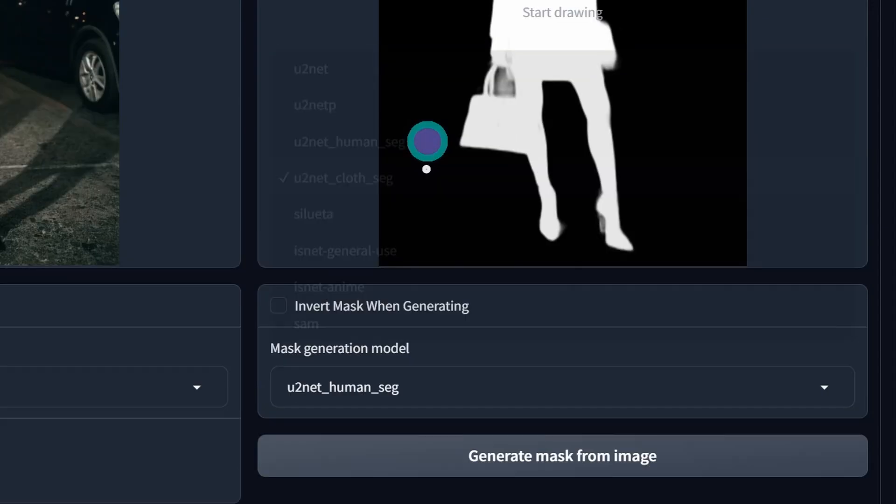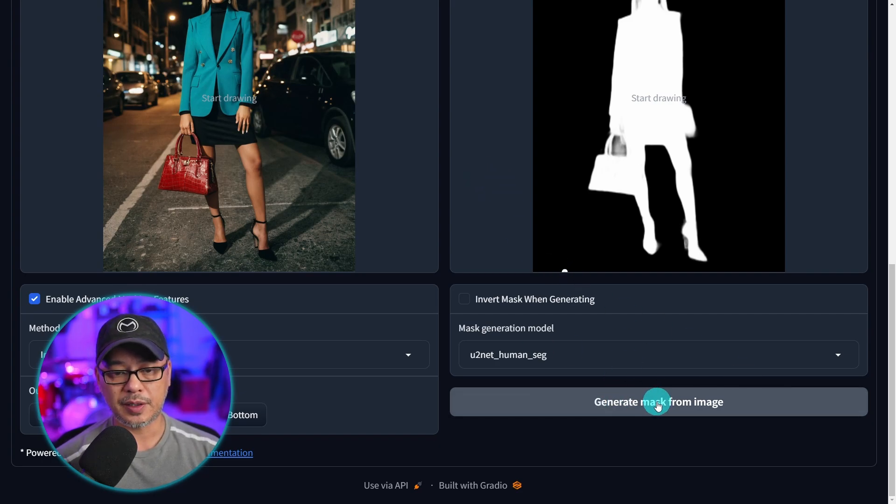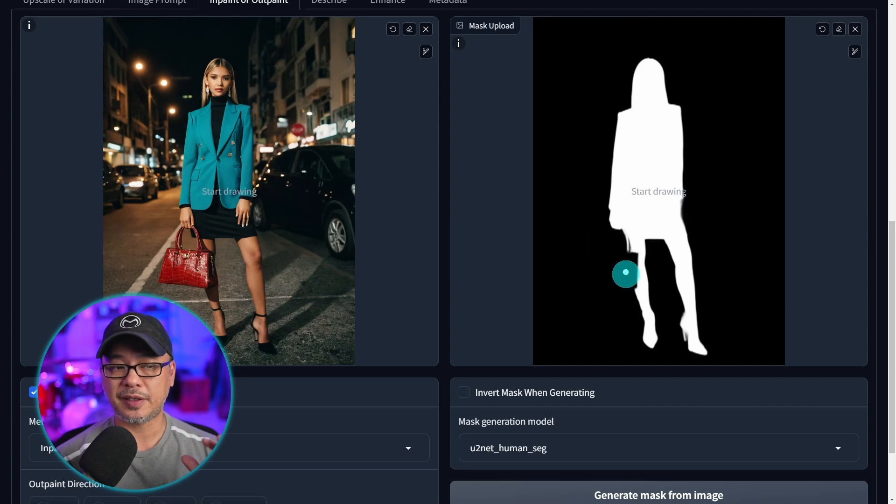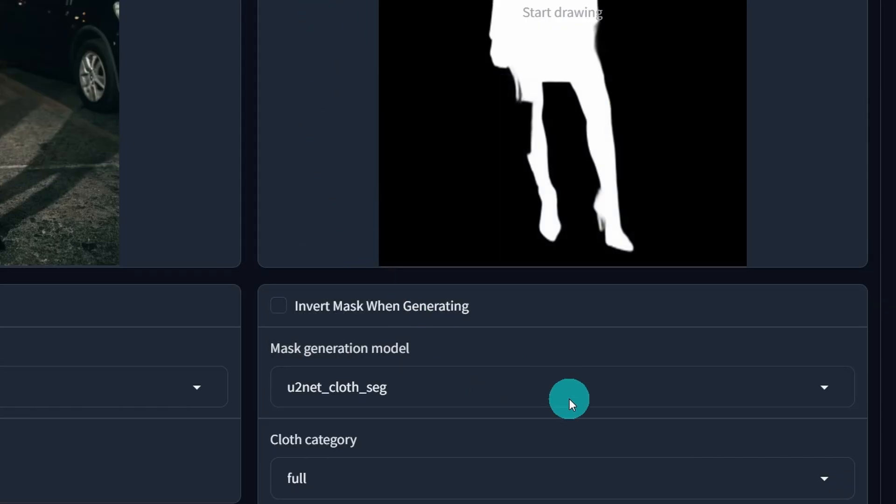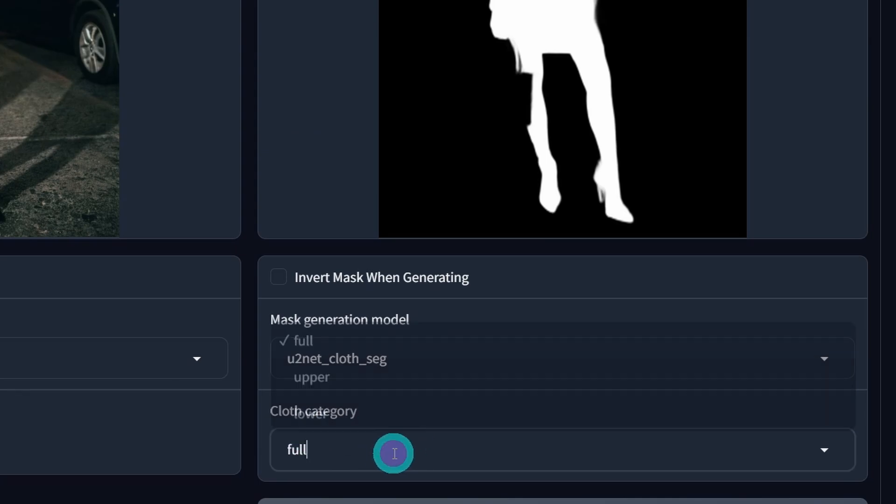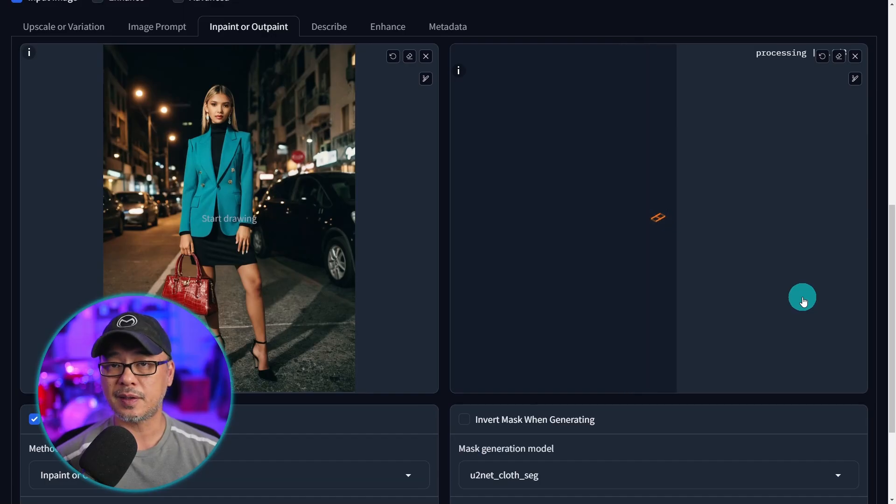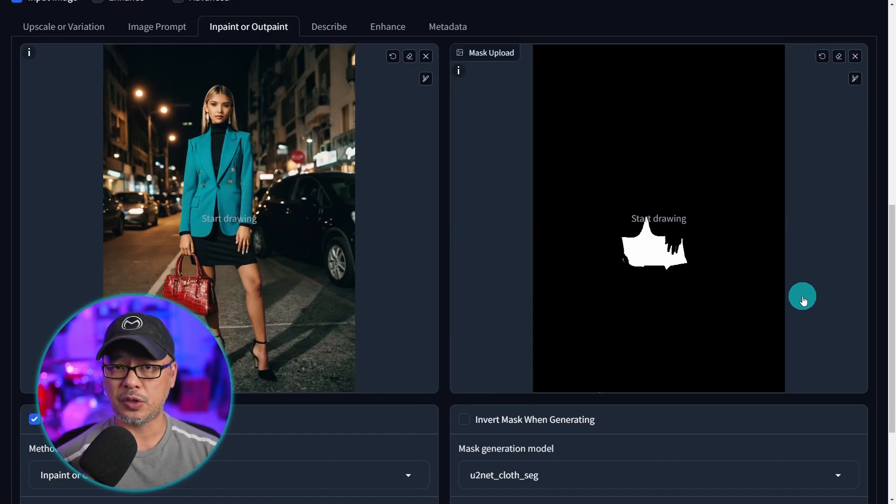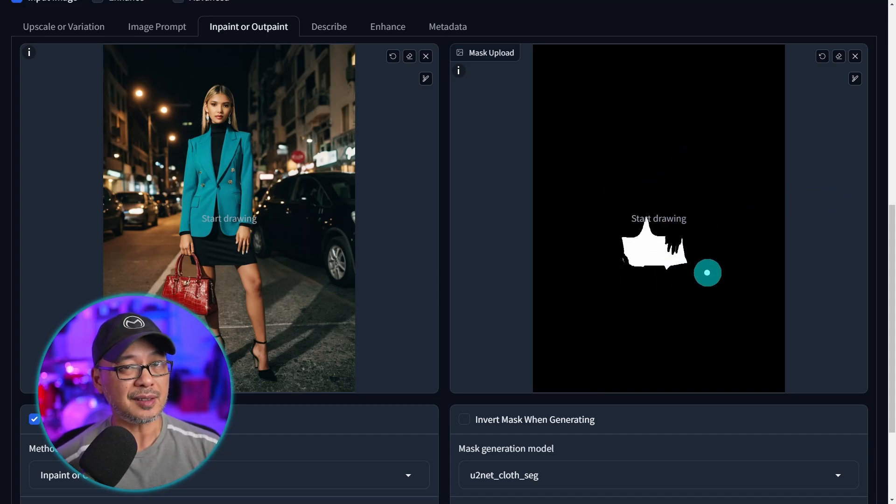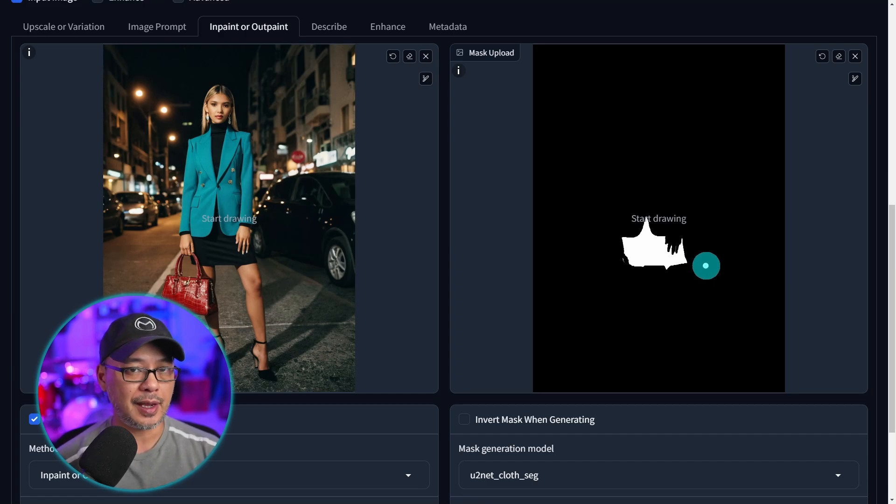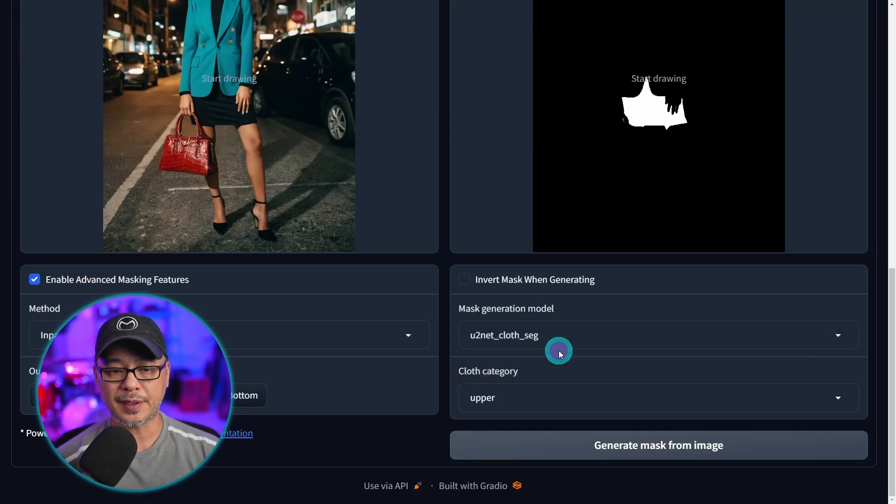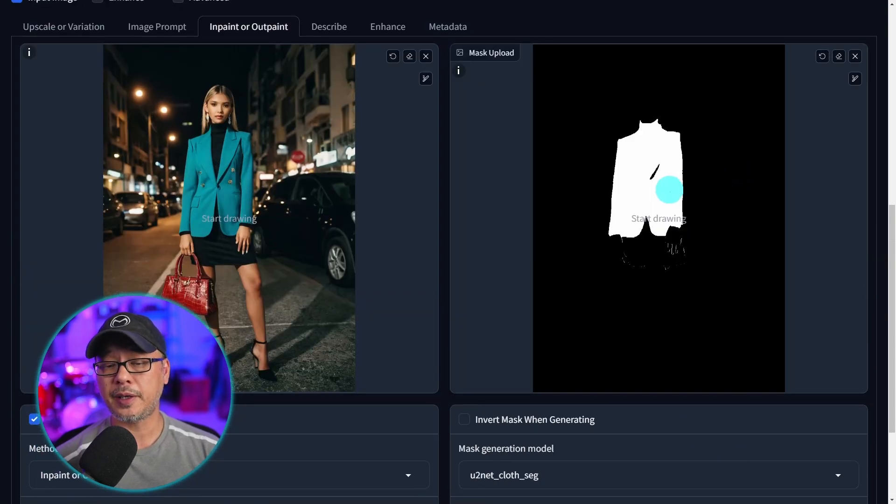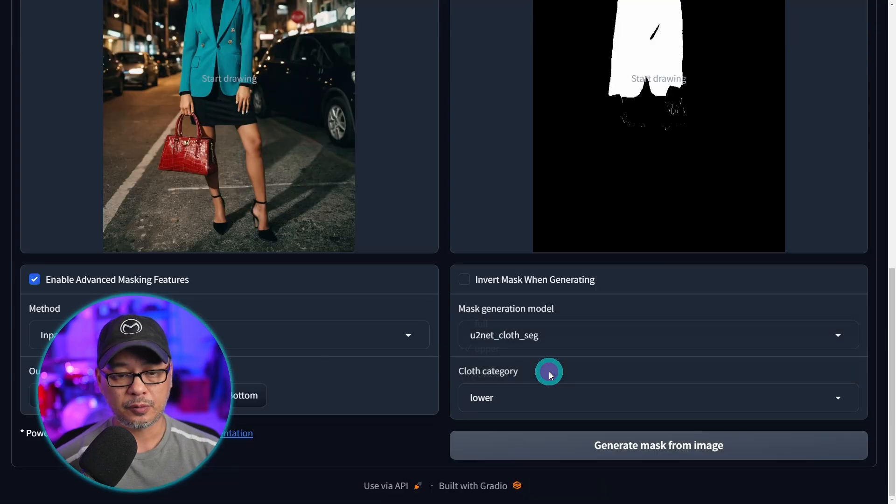This one with human segment if you select that one and we generate the mask you'll see it detects the person but it excludes the purse. This next one cloth segmentation it gives you an extra option here for full upper and lower and what this is supposed to do is detect clothing. You'll see on the full selection doesn't do a good job and that's one of the weaknesses about this particular model.